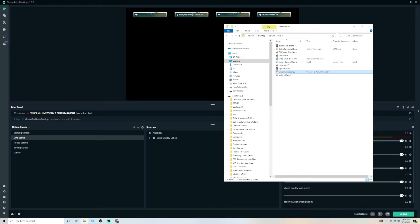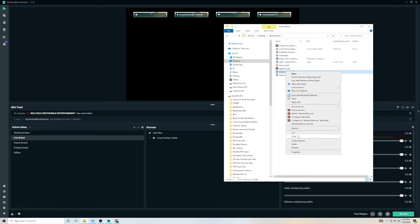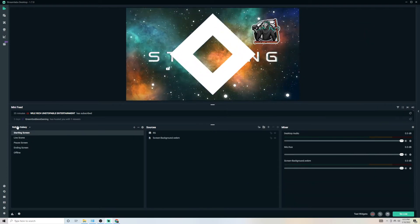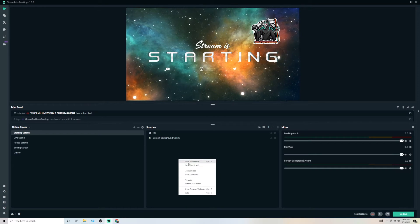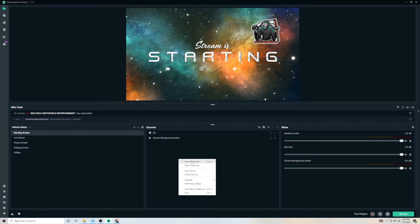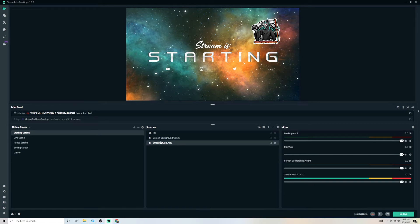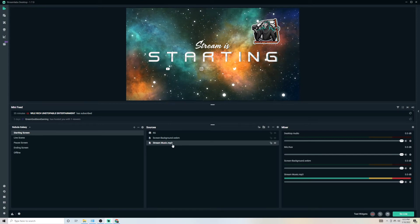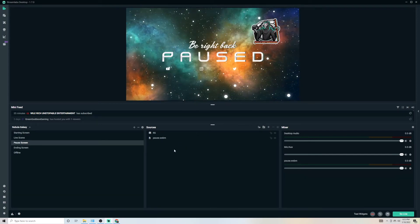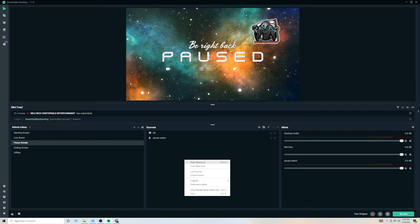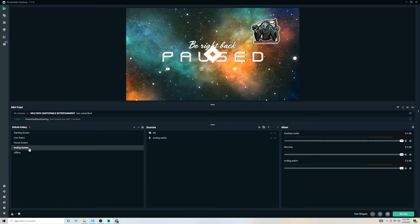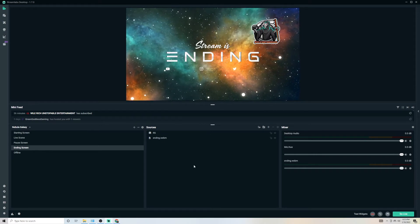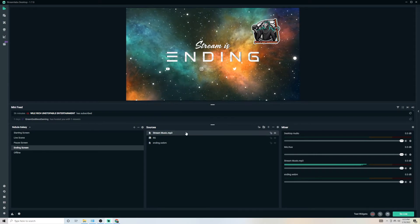Right-click the music file and Copy. Go into your starting screen, go into your Resources area, Paste Reference. Also add stream music at the bottom of your live scene. Then go to your Pause screen, enter the Resources box, right-click, Paste Reference. This saves a whole lot of work repeating things. Go to the end screen, Resources, right-click, Paste Reference, and drag it to the bottom.